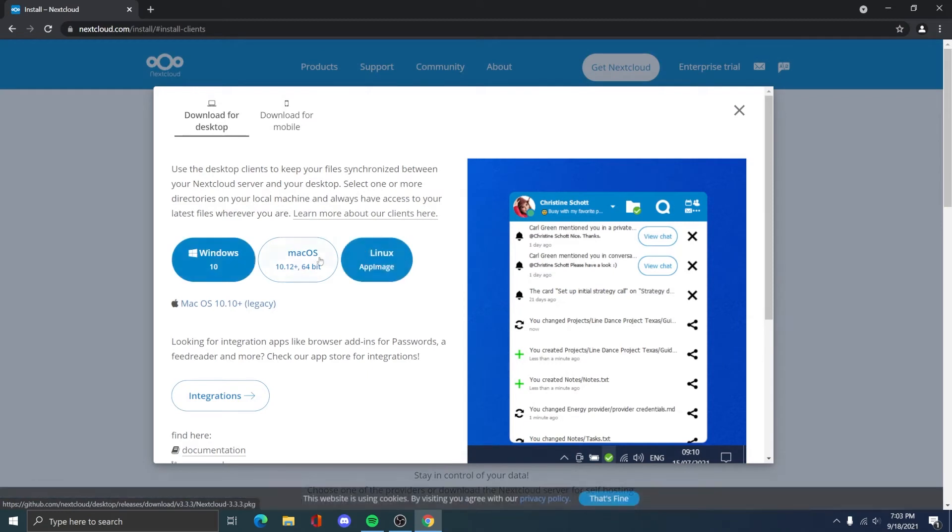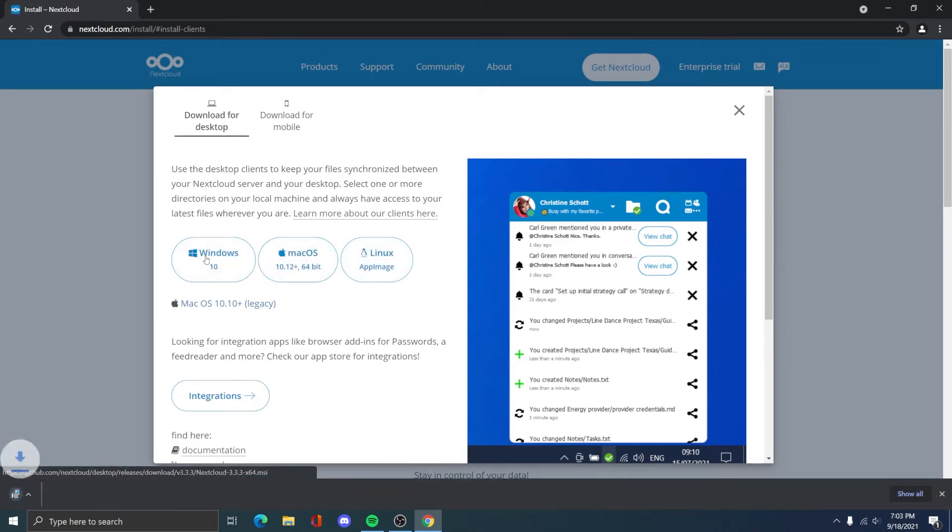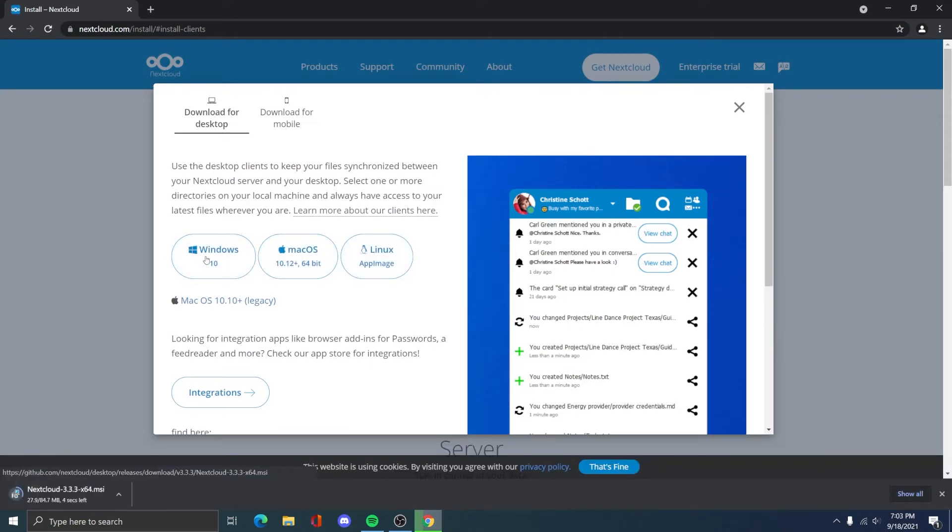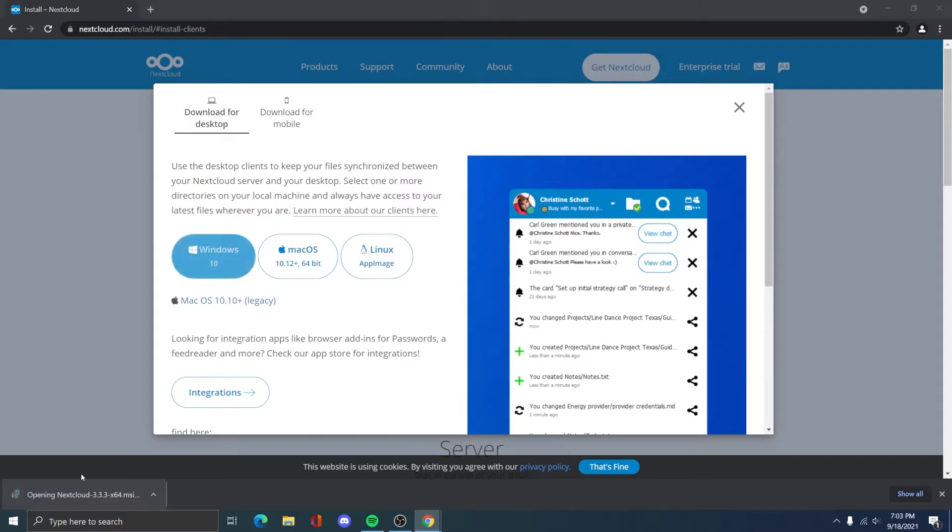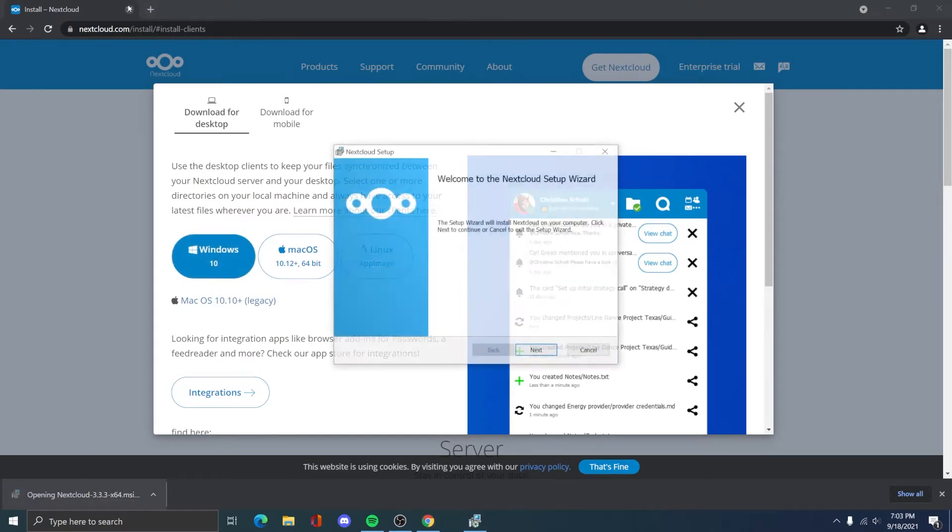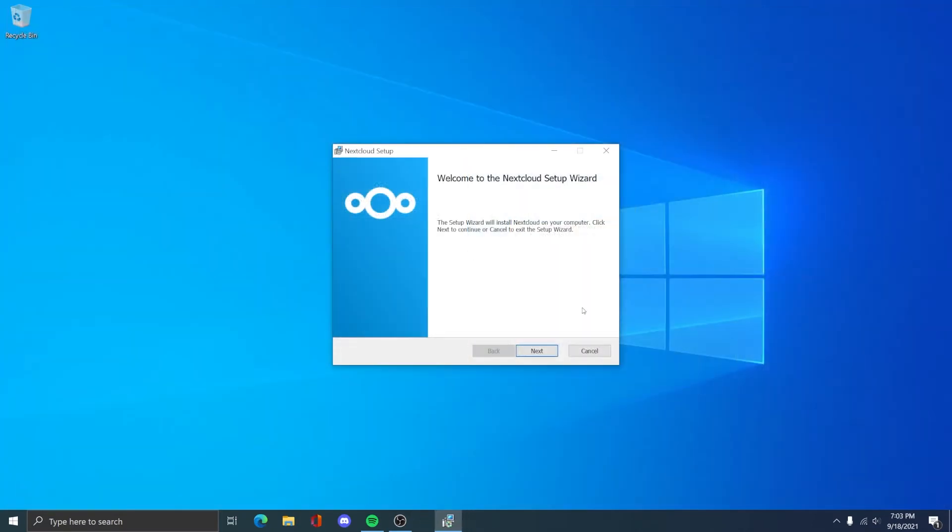We'll do that in the next step, but right now click get Nextcloud, desktop and mobile apps, and then Windows or whatever OS you are using.